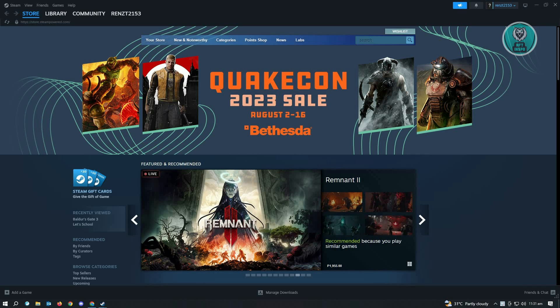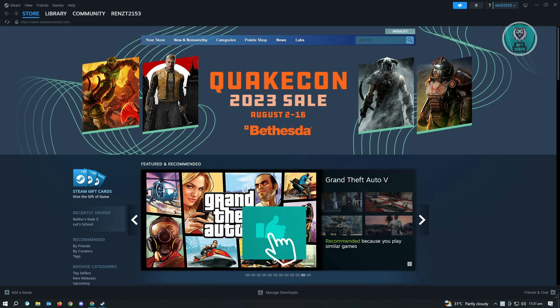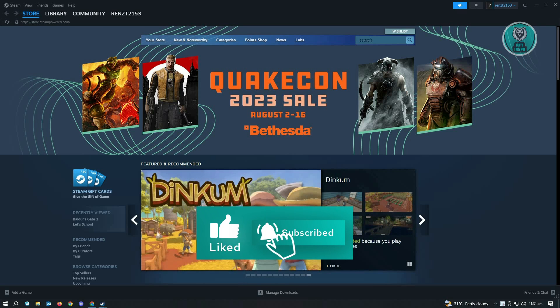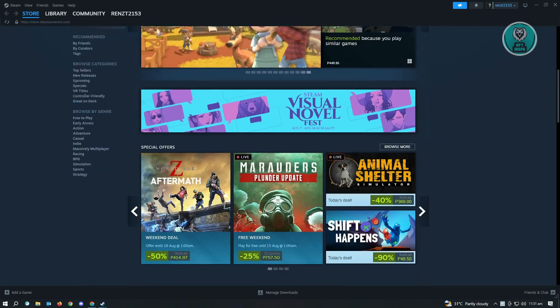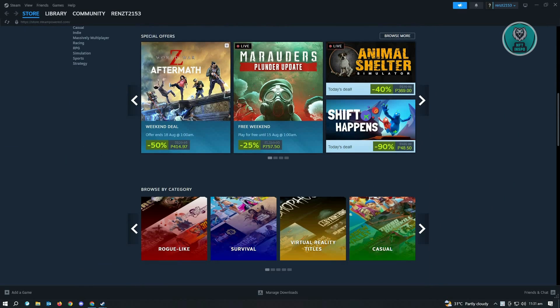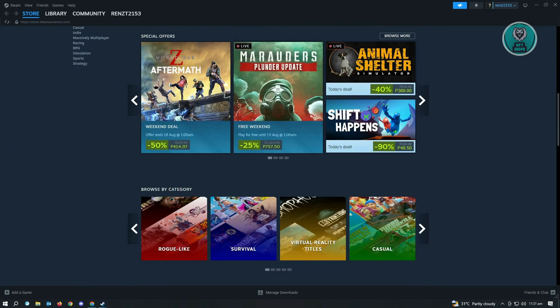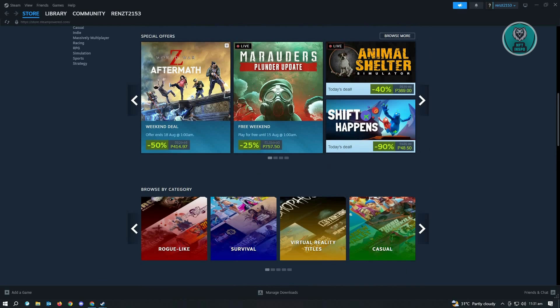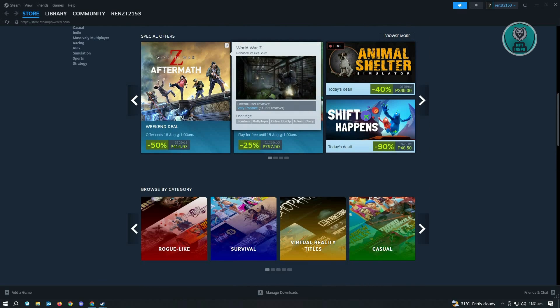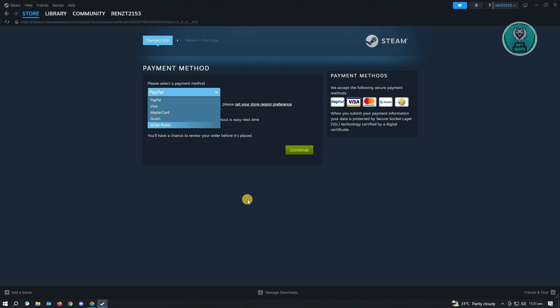Once you've got your details, the next thing you want to do is pay for the game you want to buy. For this example we're going to buy this specific game here, which is World War Z Aftermath. From here you just need to click on Purchase for Myself.